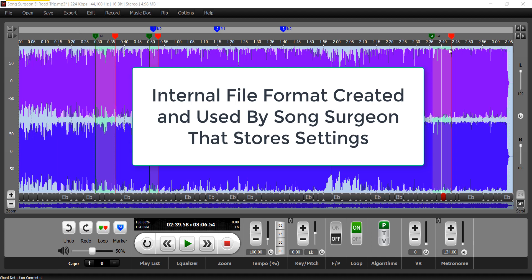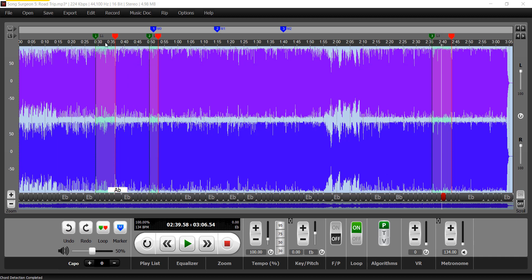It'll store the fact that you've got one, two, three markers up here, and any key or tempo changes that you've made to these loops or to the master loop. It will also store all of those.